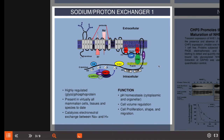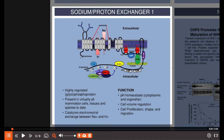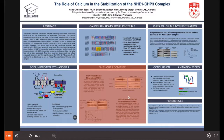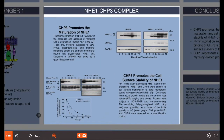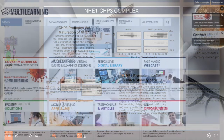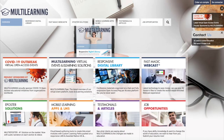Return to the ePoster full view and select the other sections to complete the narration of your scientific poster. Your ePoster with narration is now ready to be published. If you have any questions or issues, please contact support at multilearning.com. Thank you.